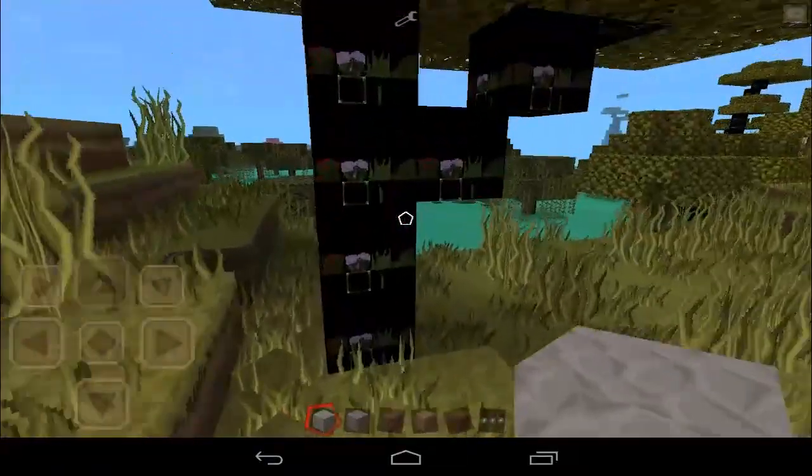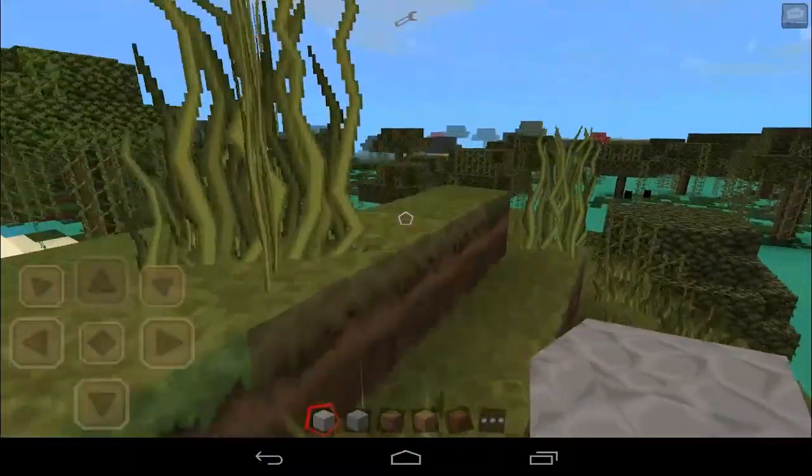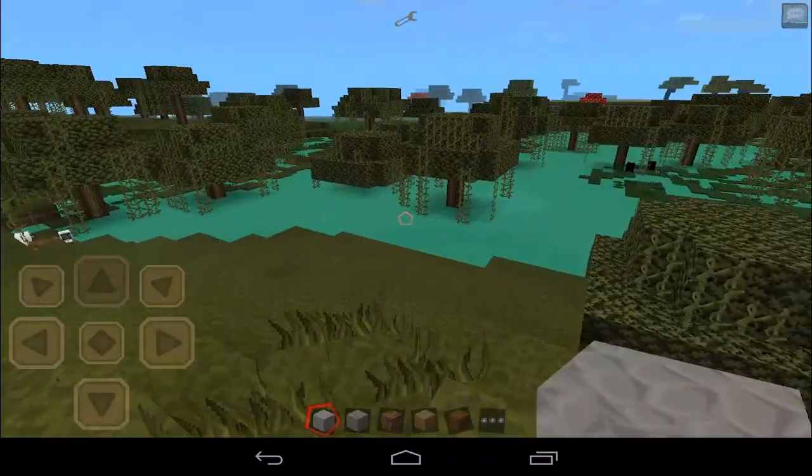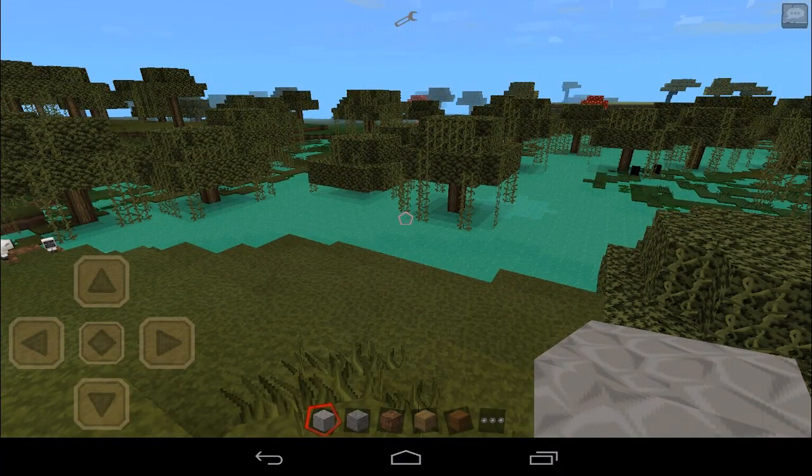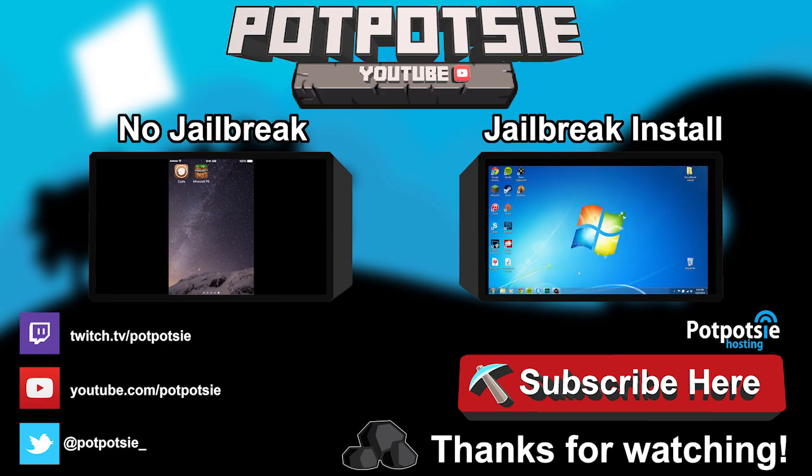Thank you guys for watching. I hope this was helpful for you if you wanted to install texture packs. I will see you guys next time with more Minecraft Pocket Edition. Bye.